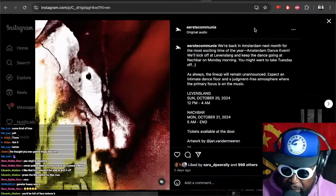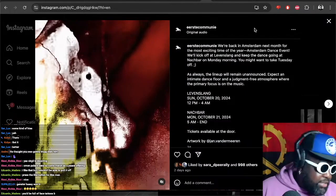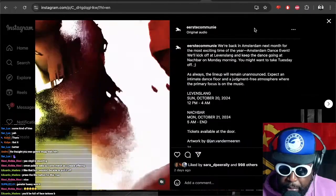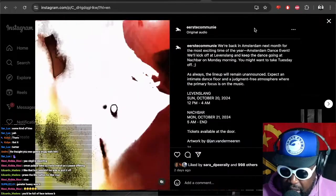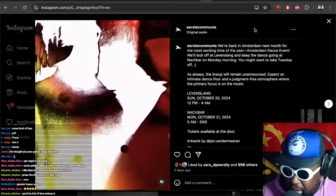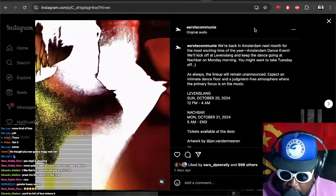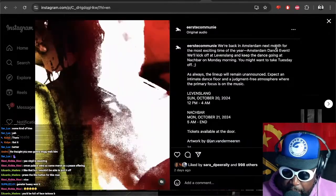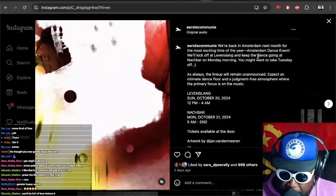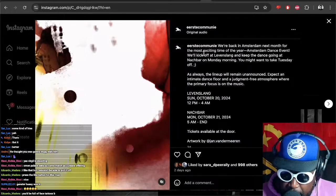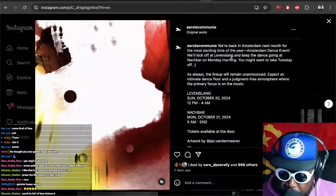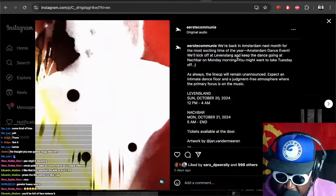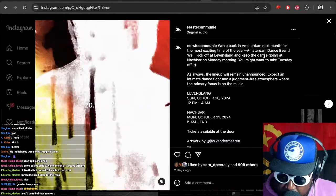I'm not really too plugged into the Amsterdam scene, so I don't really know what Amsterdam Dance Event is. But according to them, we're back in Amsterdam next month for the most exciting time of the year. Amsterdam Dance Event will kick off with the Levin Slang.